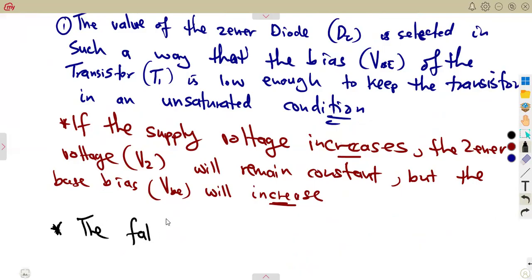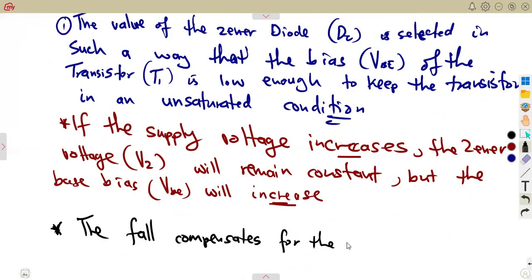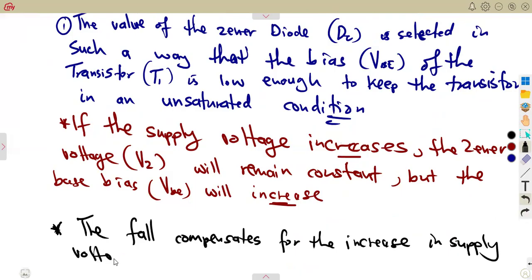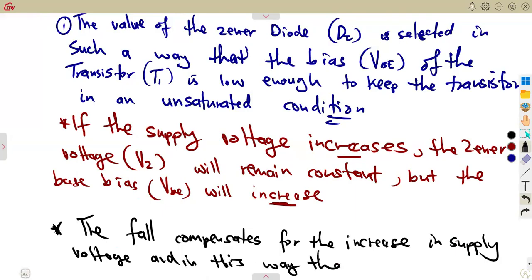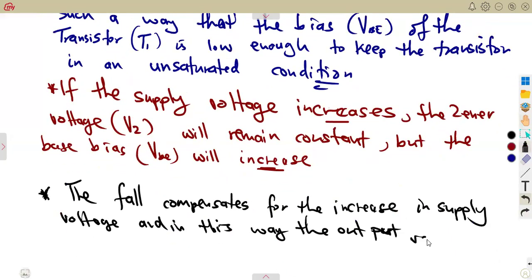This whole part is going to compensate for the increase in supply voltage. By doing so, the output voltage is stabilized. So you are going to see that the output voltage is stabilized.